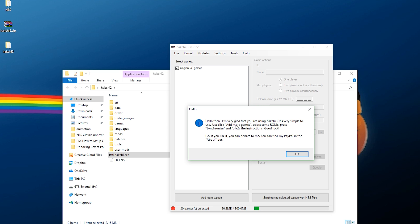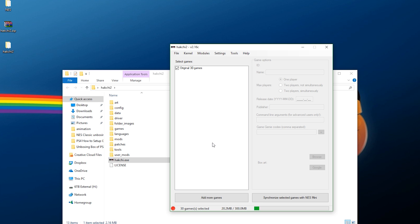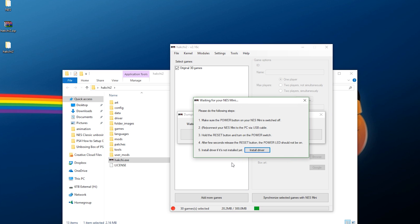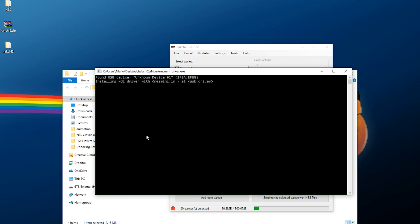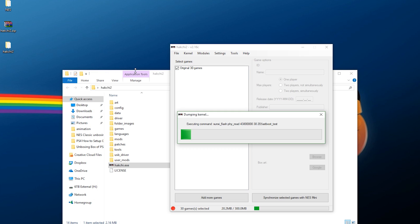It gives you some basic info on how to use it, so just hit OK. The very first thing we're going to do is dump the kernel of the NES Classic. Go over to Kernel, hit Dump Kernel, say yes, and follow these instructions. Take your NES Classic while it is off and hook it up to your computer. Hold down the reset button and while holding it down press the power button on, and wait a few seconds. Once you get a prompt — either a sound or a visual on your desktop saying it's setting up a device — click Install Driver. Once that's done, press Enter to escape and it will dump your kernel.